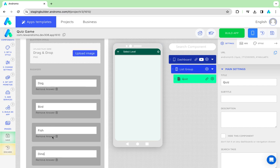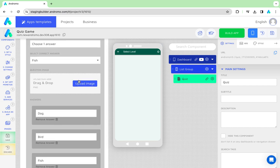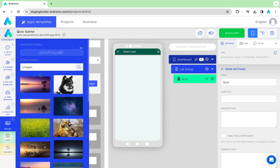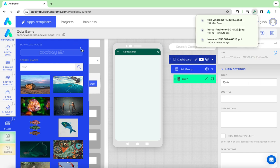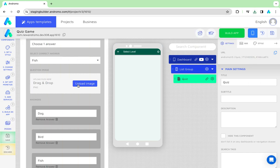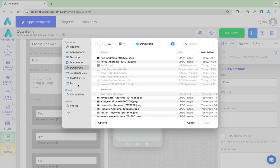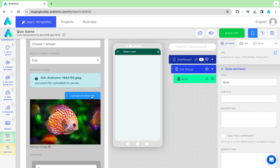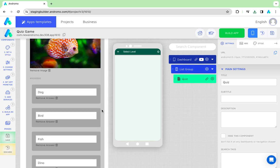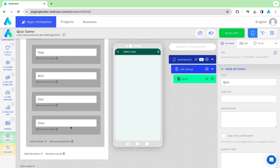The correct answer is Fish, so we need a fish image. Let's add the third question.